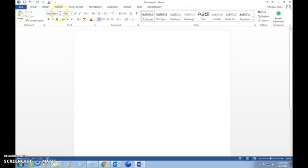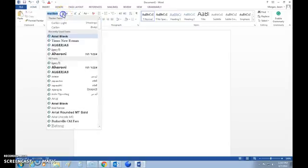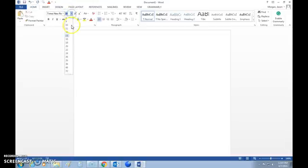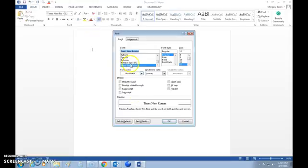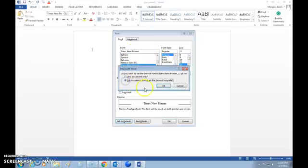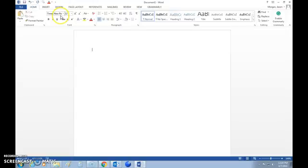Next thing to do is to change the font. The font for MLA formatting needs to be Times New Roman size 12. If you want to make your life easier, click on this little button and see how it's Times New Roman regular size 12. You can set that as default for all documents in the normal template, since you're going to be doing a lot of papers for school.